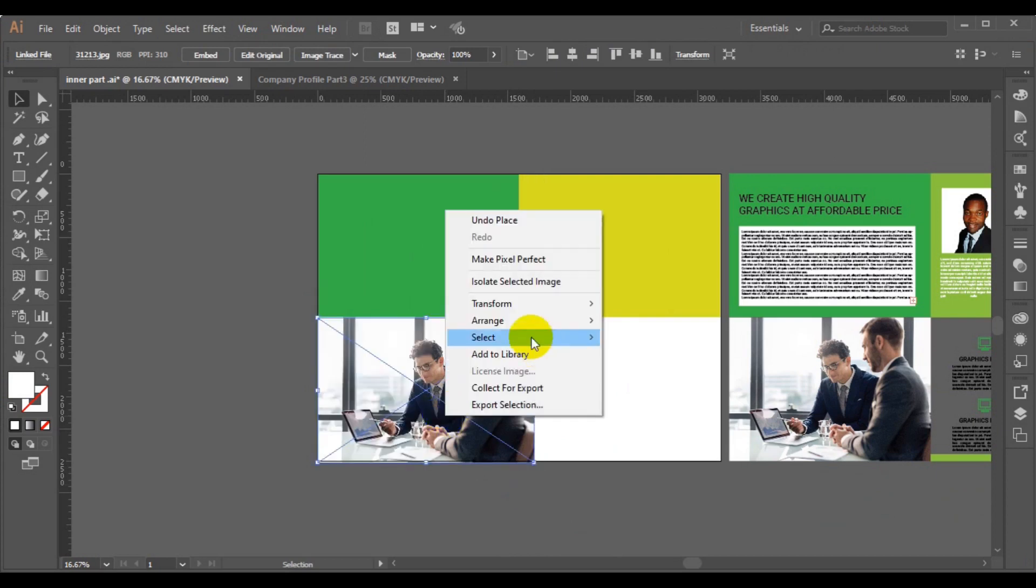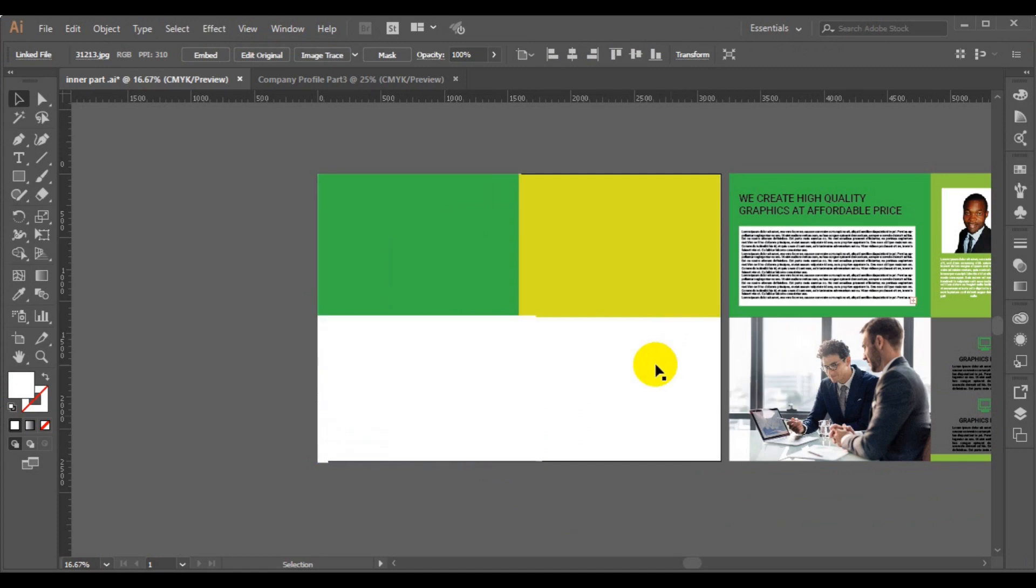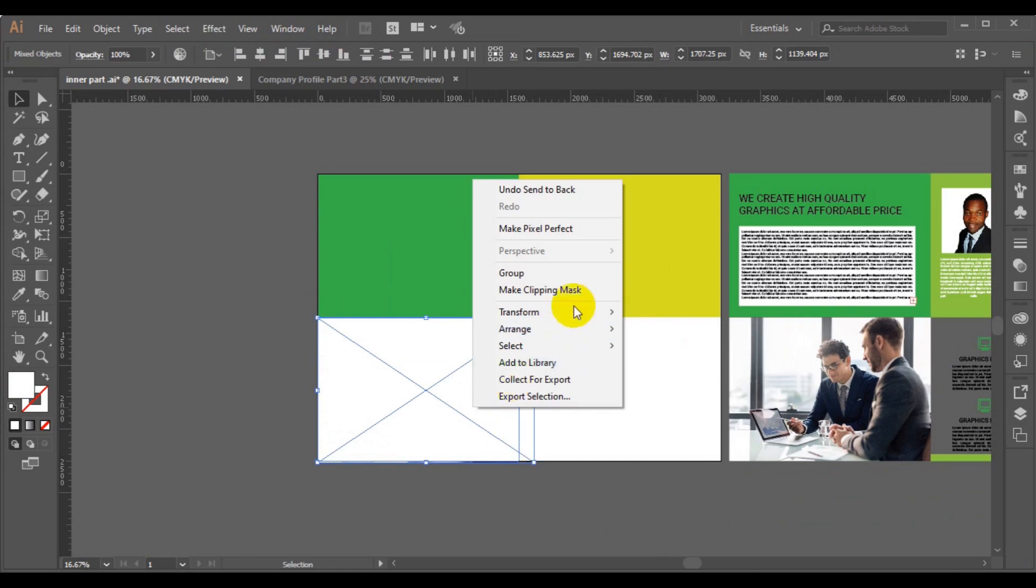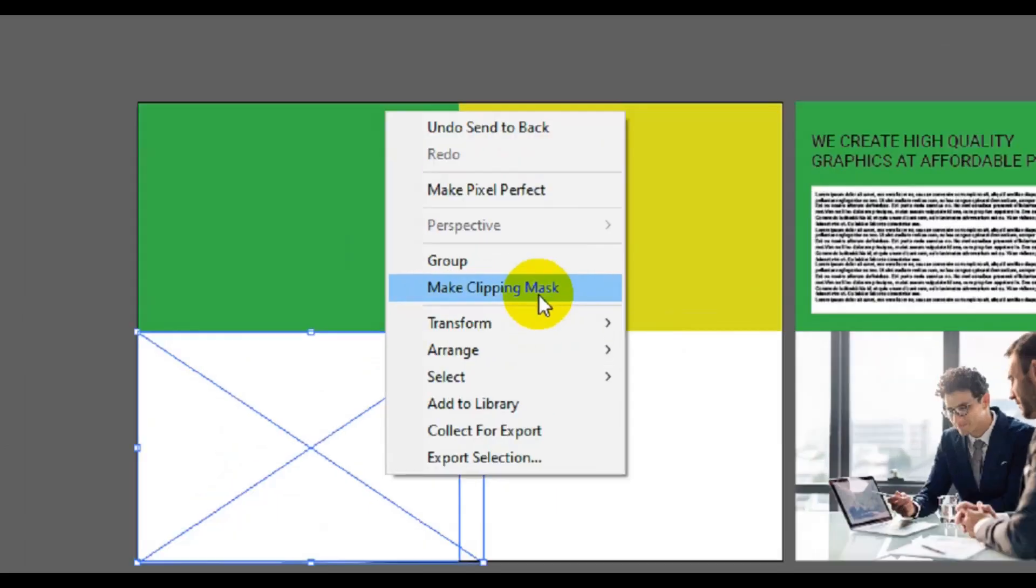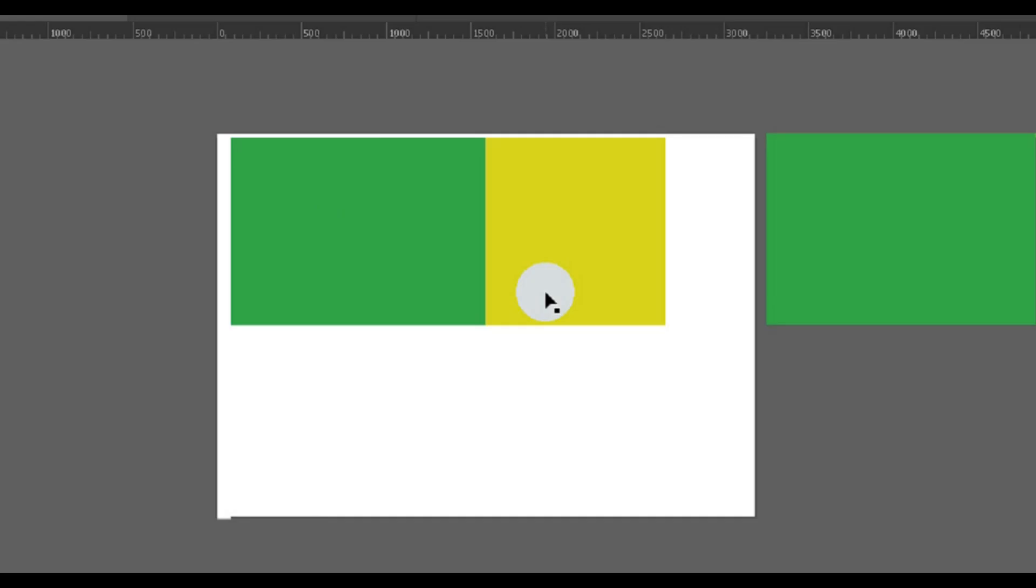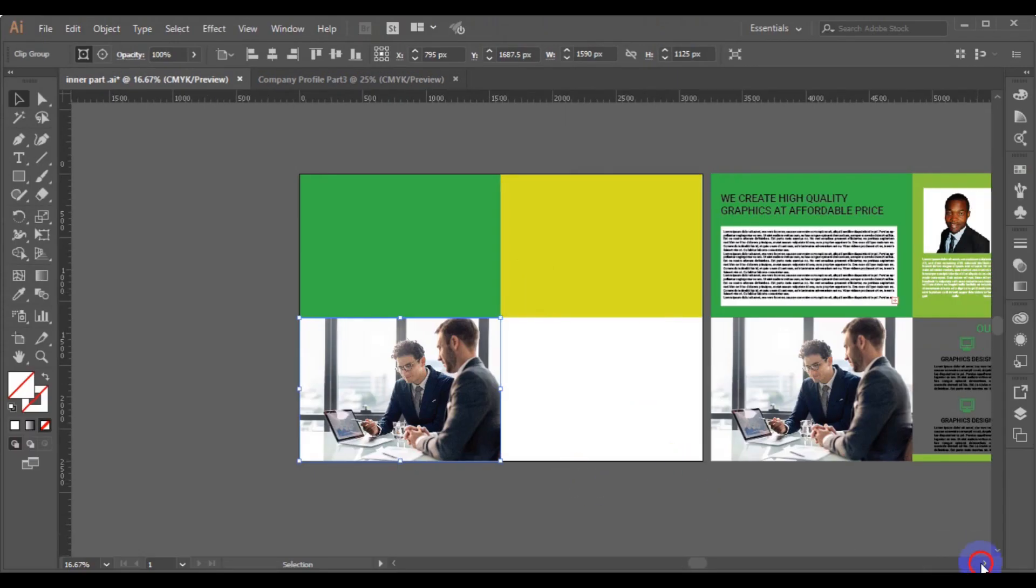Now right click, arrange, send to the back. Now press shift key and select the shape right here. Then I will just click into make clipping mask. That way our image is masked nicely left in its point here.